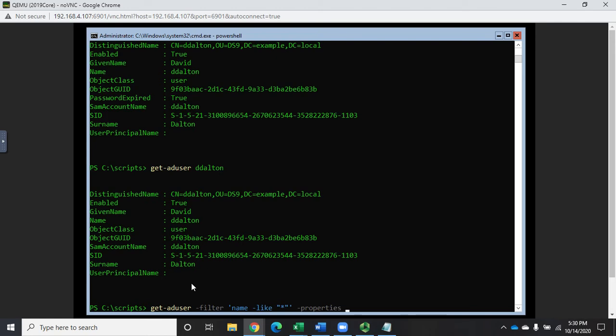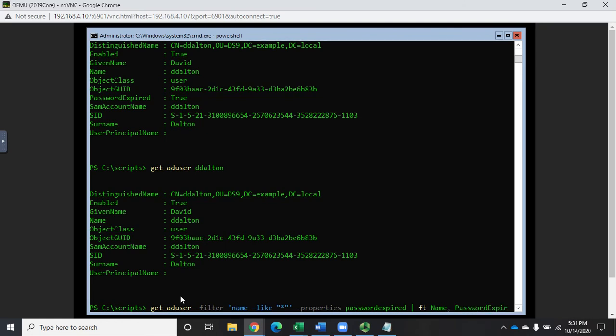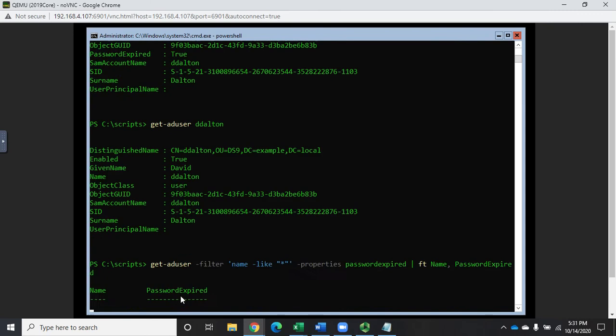And then I can add the properties and specify the properties that I want to add to it. So let's do the property password expired. And then I'm going to format that as a table, FT for short, and I'm just going to want to do the name and password expired. And this will pull up all of my accounts and whether those passwords have been expired or not.